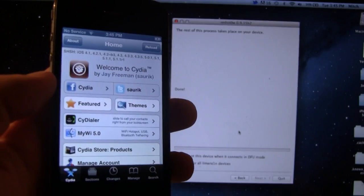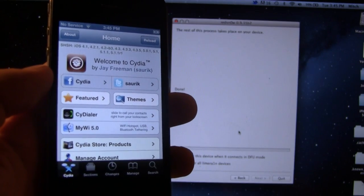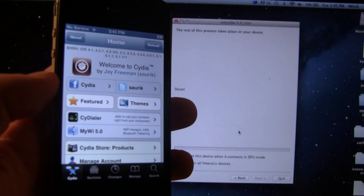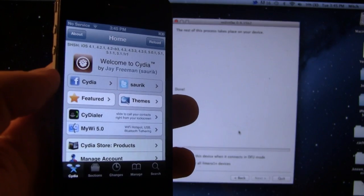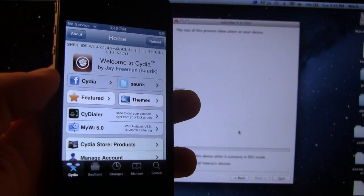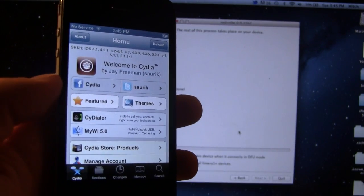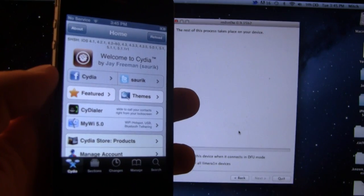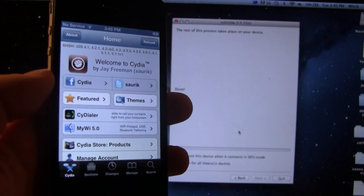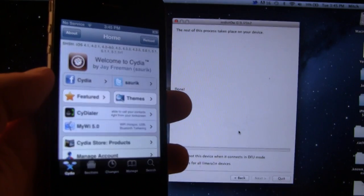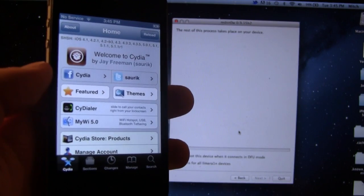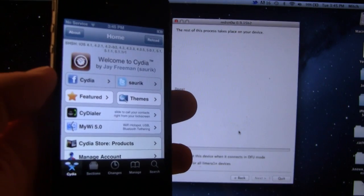So guys, this is how you jailbreak iOS 6 on the iPhone 4, 3GS, and the iPod Touch 4th generation. If you guys do like these videos, don't forget to give a like up, leave any comments below, and don't forget to subscribe to stay updated. Thanks guys.